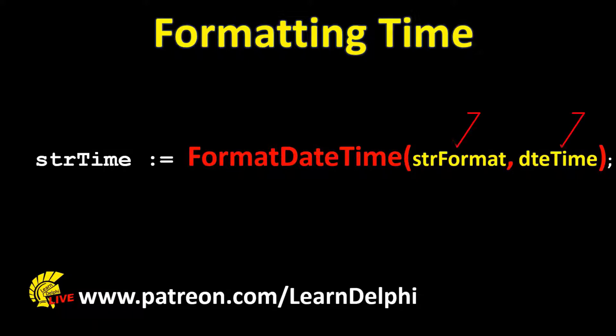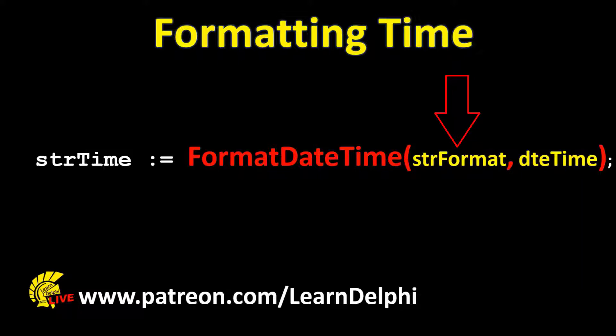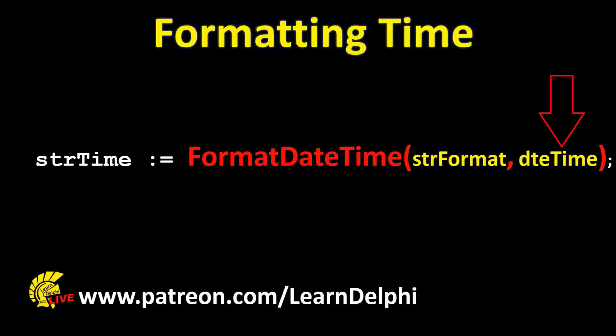It takes two input parameters. The first parameter is a combination of characters that represent the format that you want to use for the date or time output. We will look at a few examples in a moment. The second parameter is the date or time that must be formatted. We already formatted dates, so today we want to format time.